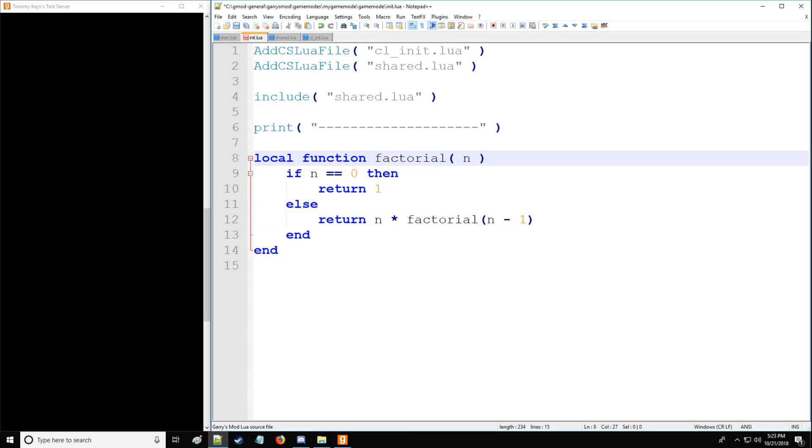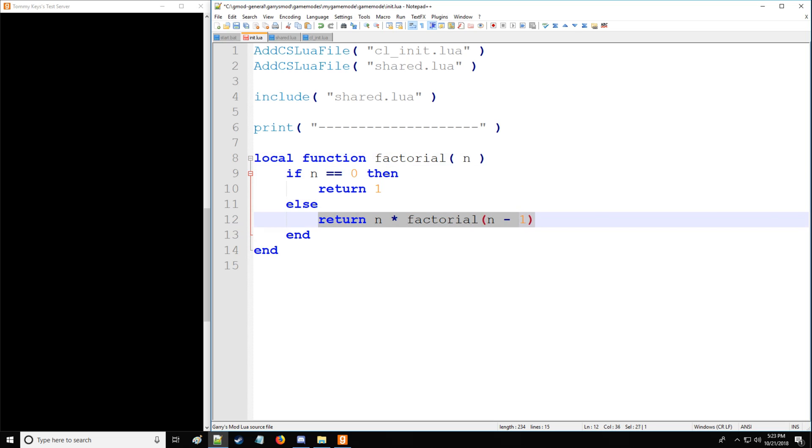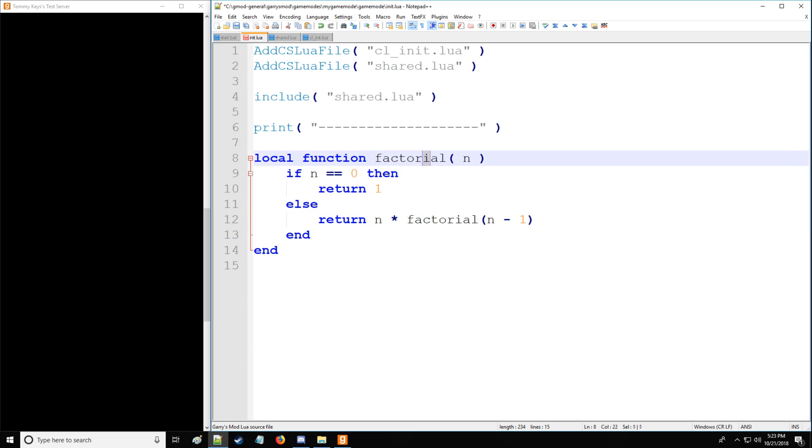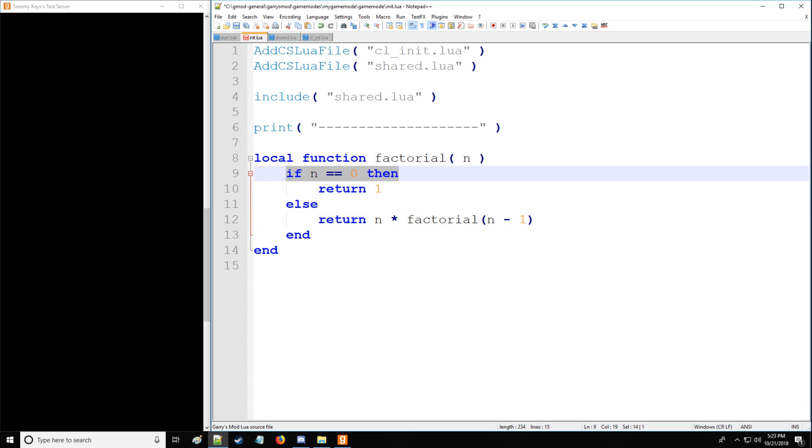So we'll run this through. We put 3 as the input. It'll say 3 times the result of 3 minus 1. So it's going to call this again with 2 being the input here. Then it'll do this again and make this 2 minus 1. So we have 3 times 2. Then it'll call it for 1 one more time. So 3 times 2 times 1. And lastly, when n is equal to 0, we're going to return 1 instead.